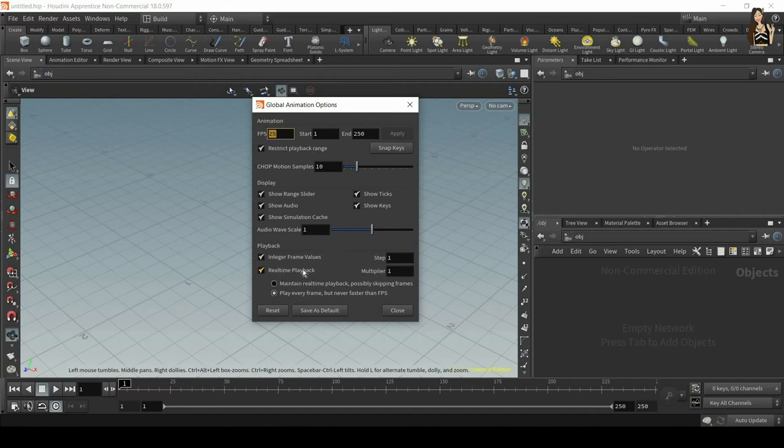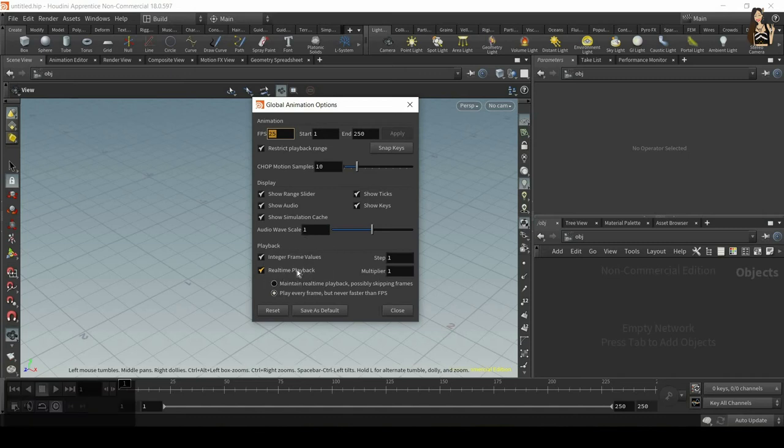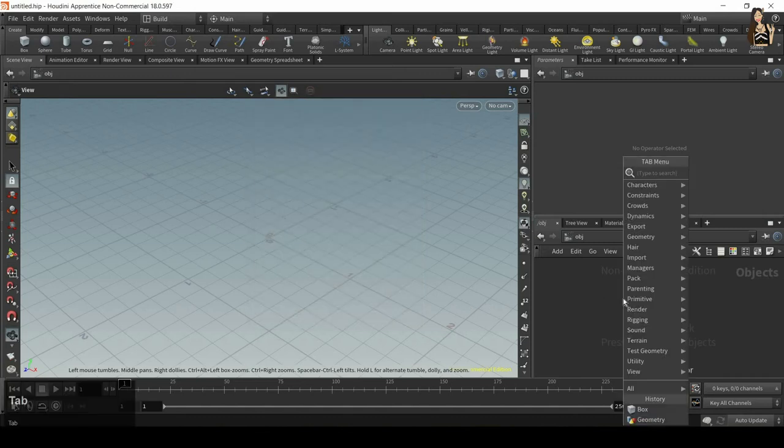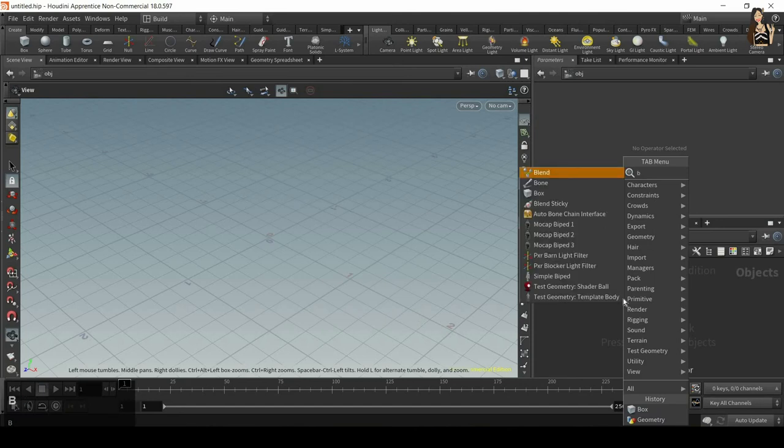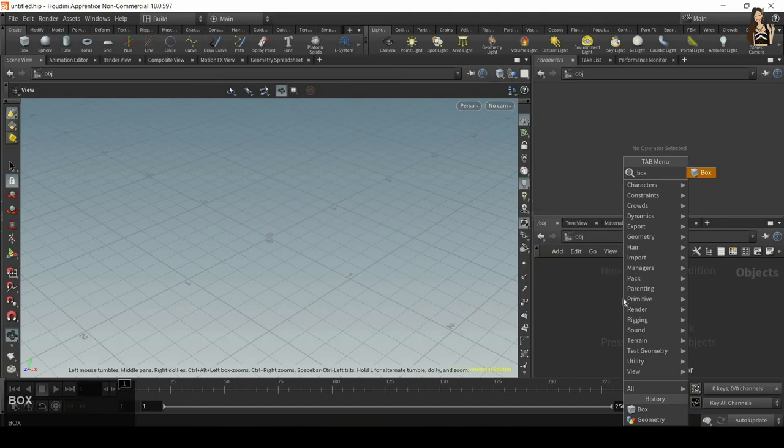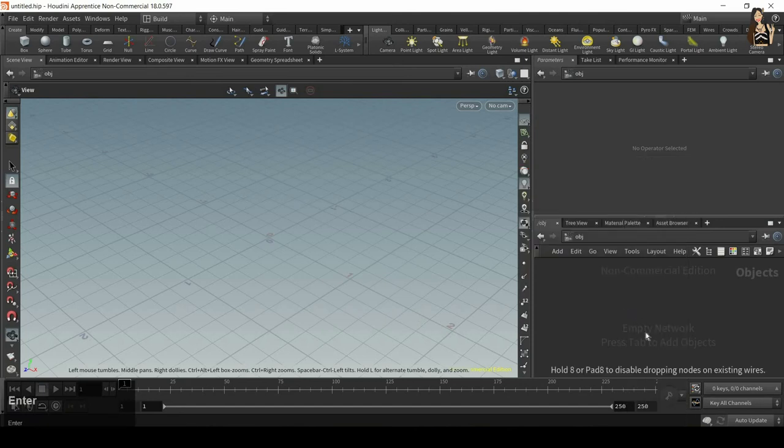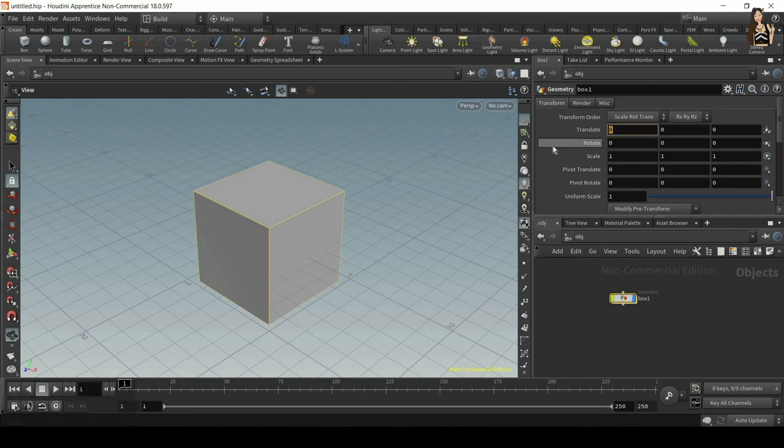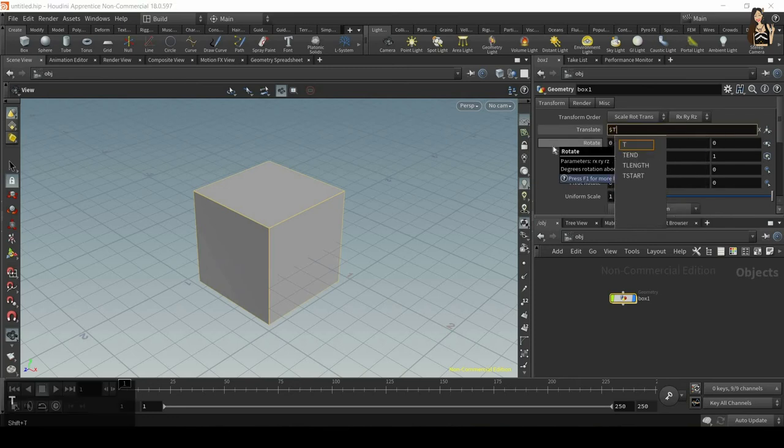Then you need to make sure that real-time playback and play every frame but never faster than frames per second is switched on. And let me show you why. So I will just switch this off for a second and close and then I'll create a very simple SOP. So I'll create a box and then I'll animate it by using dollar sign T.